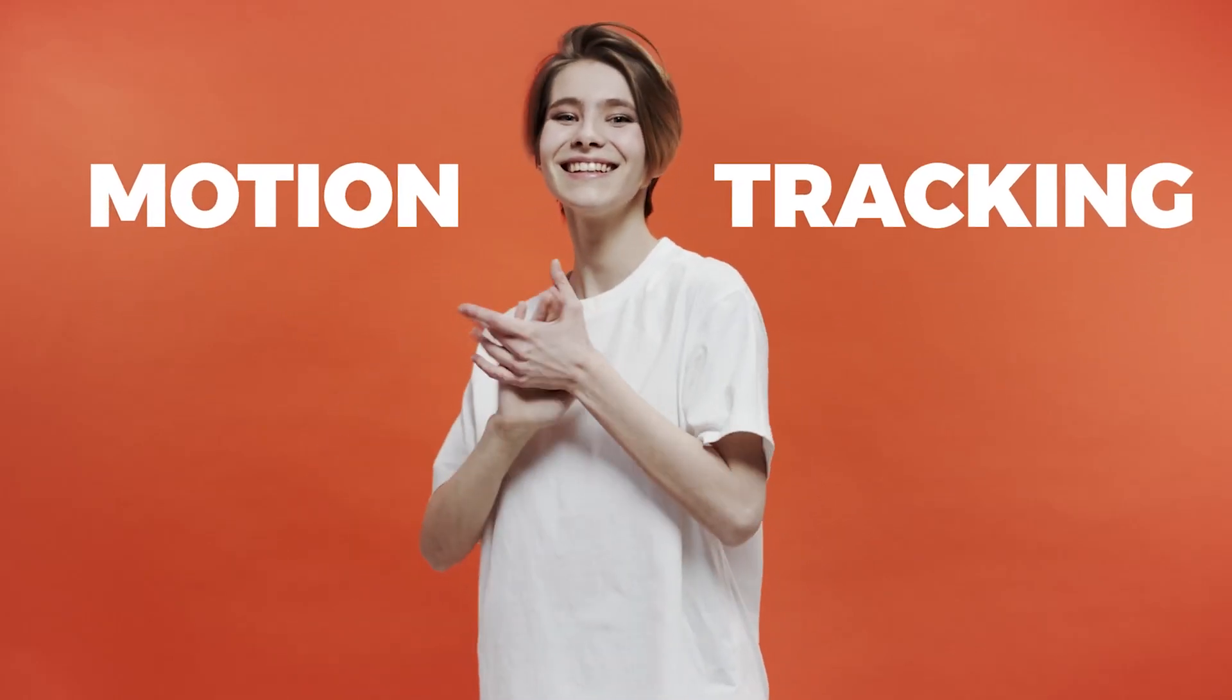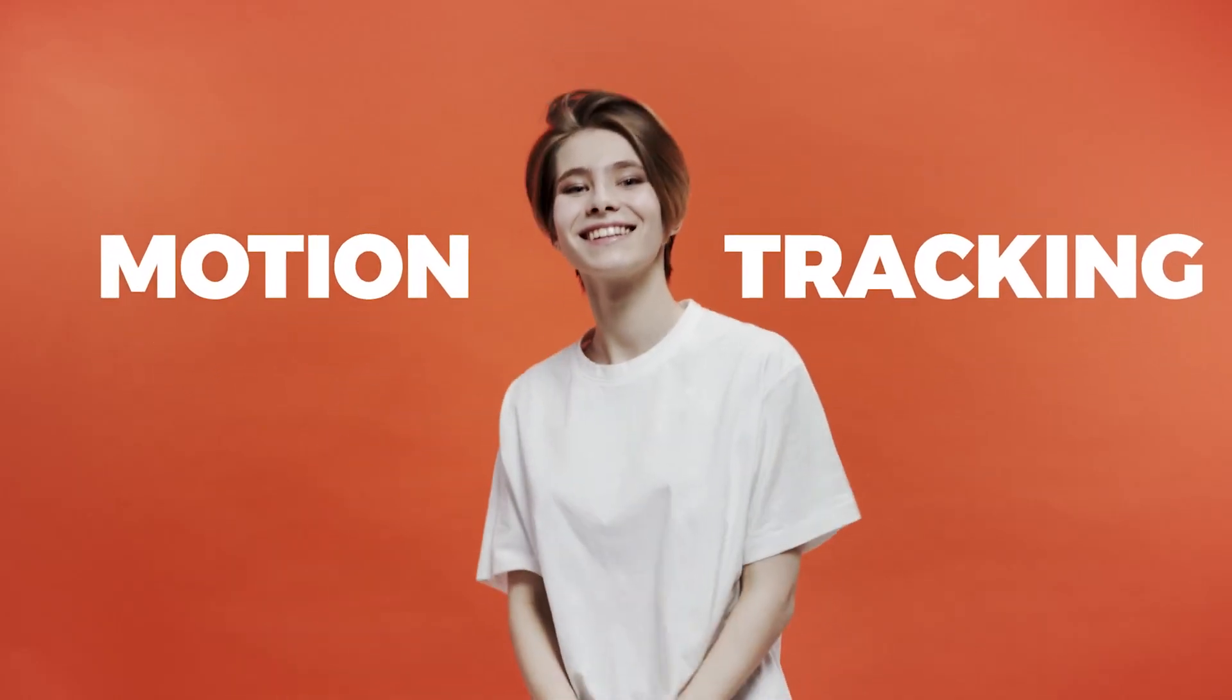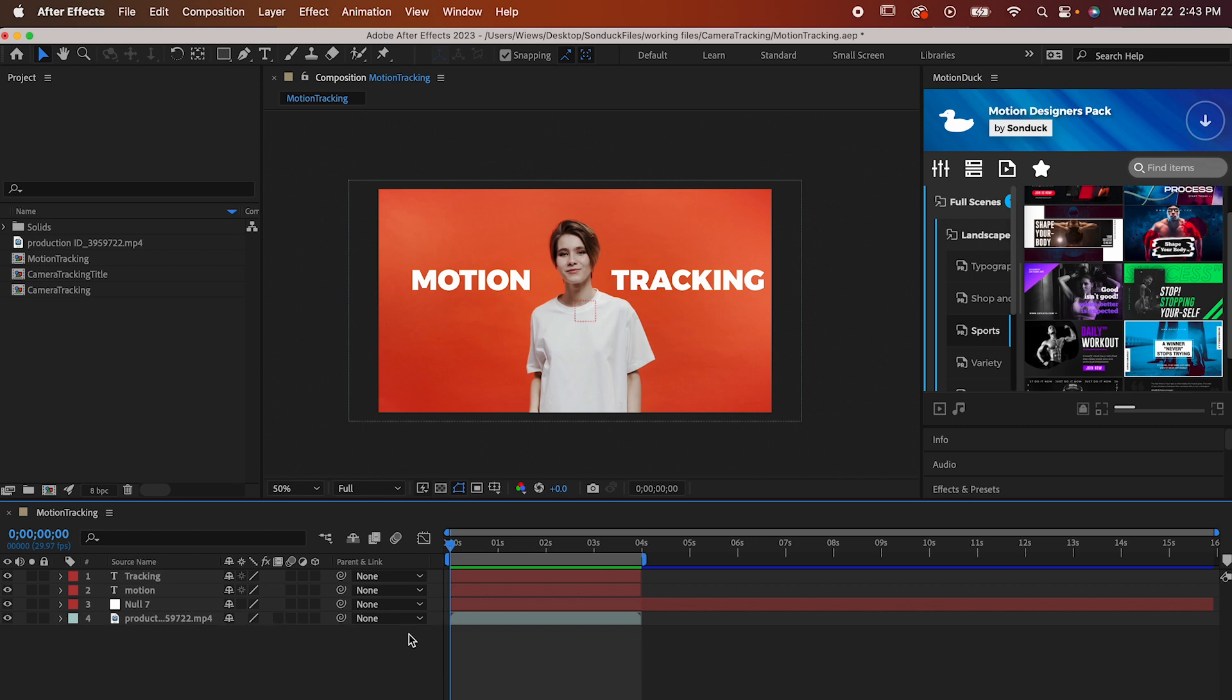Motion tracking is super cool. It can be used for a ton of things like animating text or getting a camera to follow a specific path.